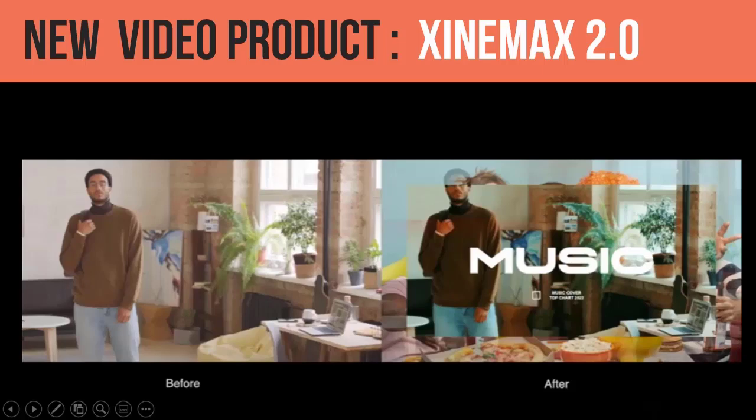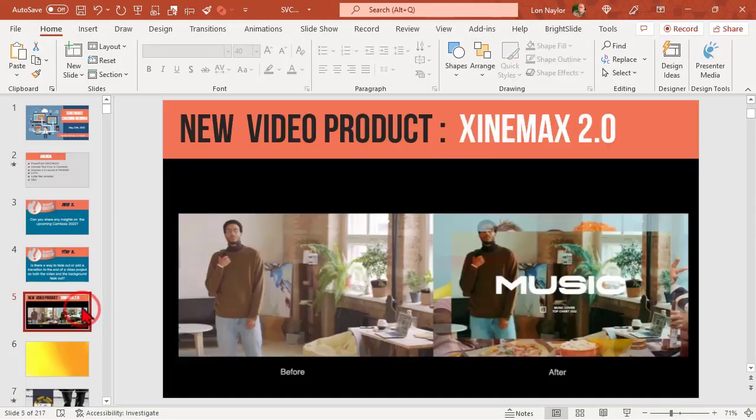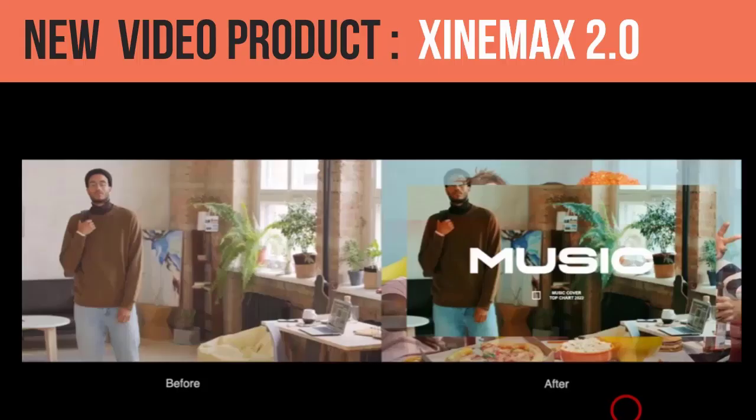All right, here we go. If there are no questions, we got to go. We got stuff to do. All right, ZeniMax 2.0 launch is happening this week.